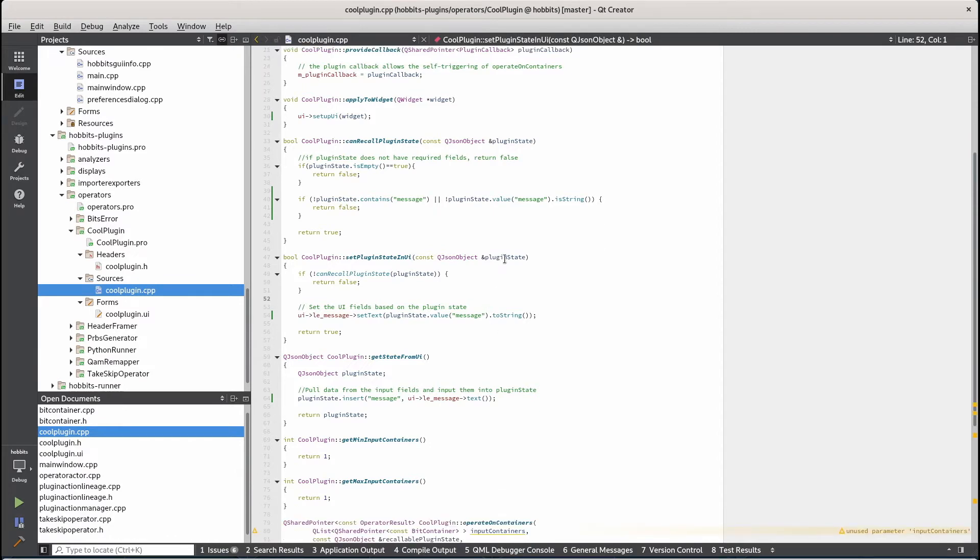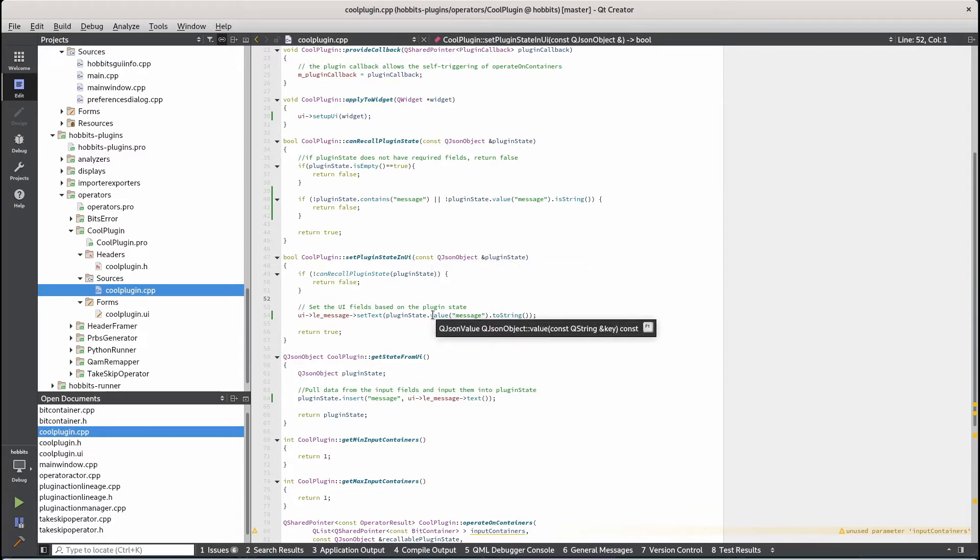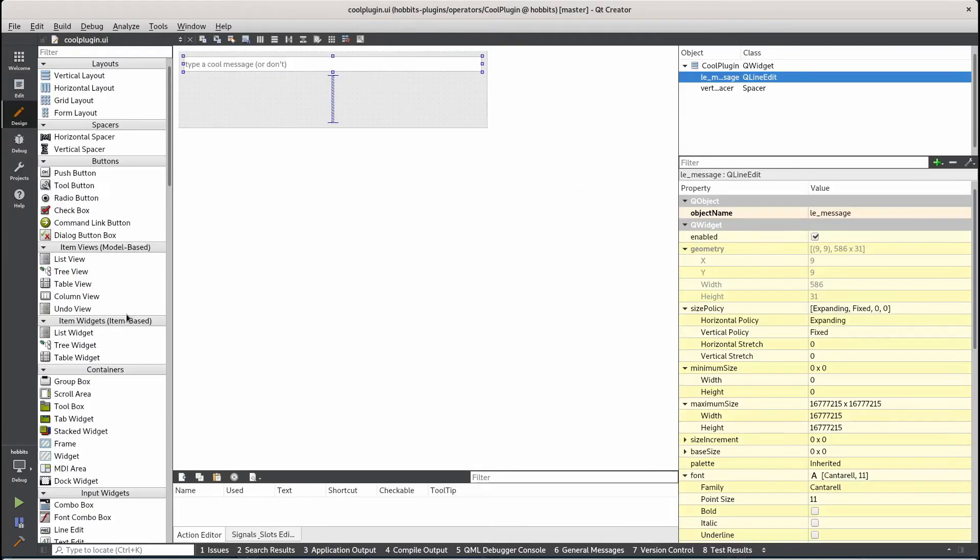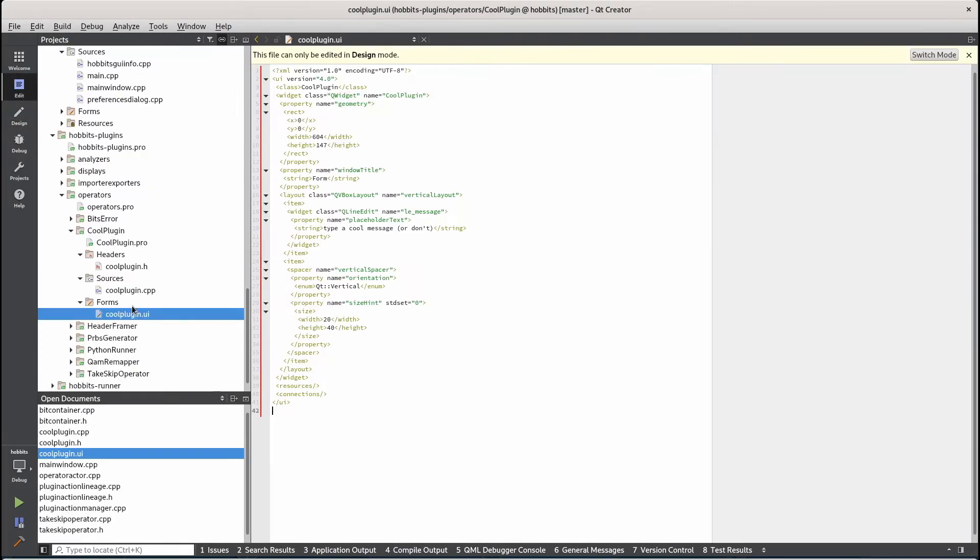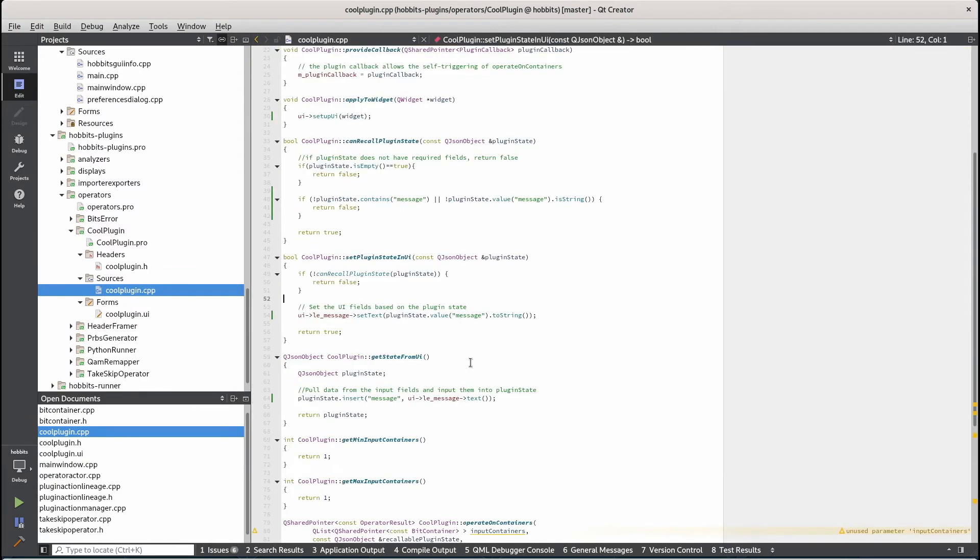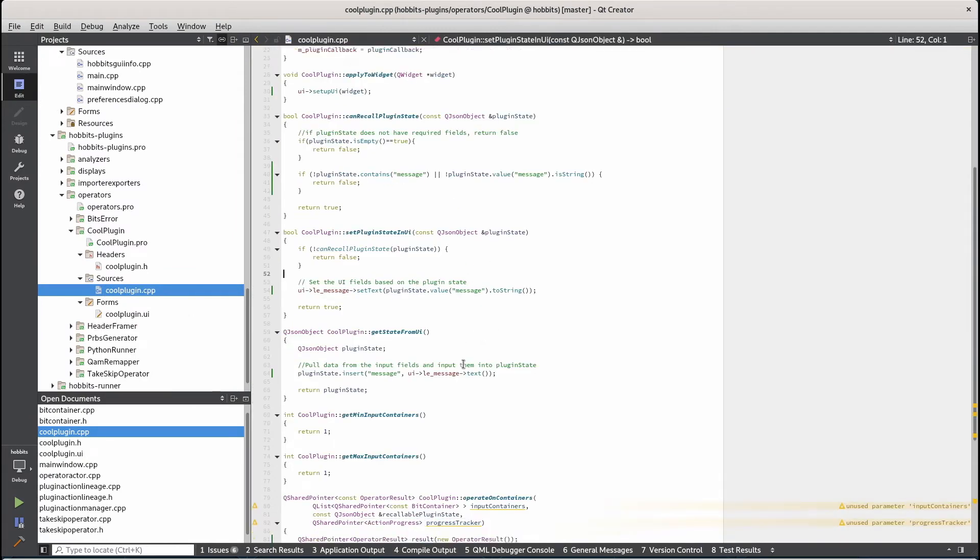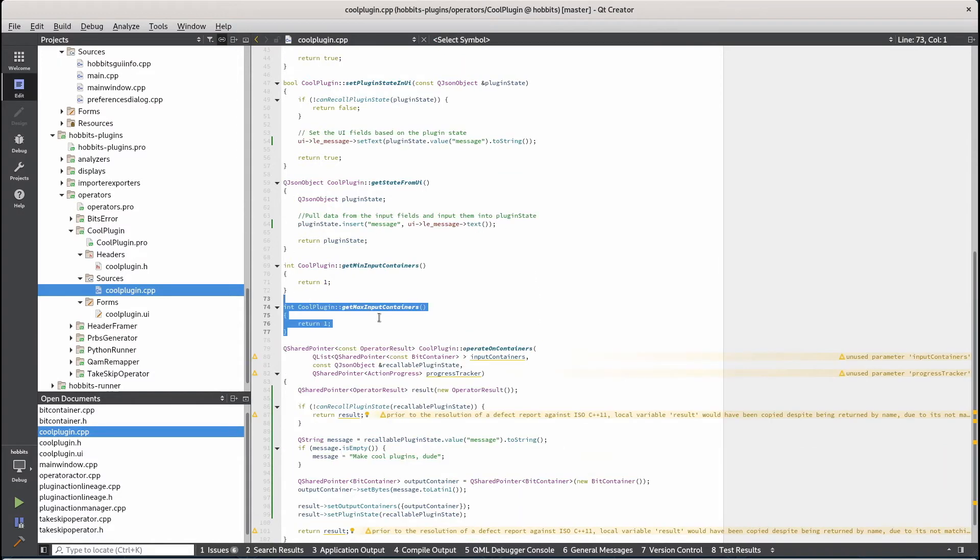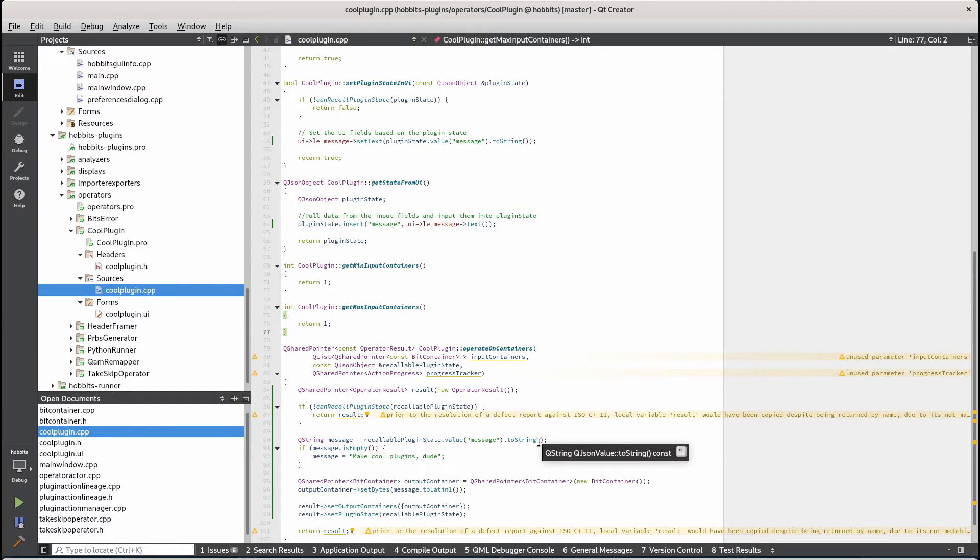There's a set plugin state in UI that's basically just setting using a plugin state setting the values of that state in the form. So in this case it's taking the message and making sure that the line edit has the message in the plugin state. Get state from UI is the reverse of that where you're getting the plugin state from the UI. Get min input get max input containers those both return one because it just takes one container as an input and creates one container as an output.